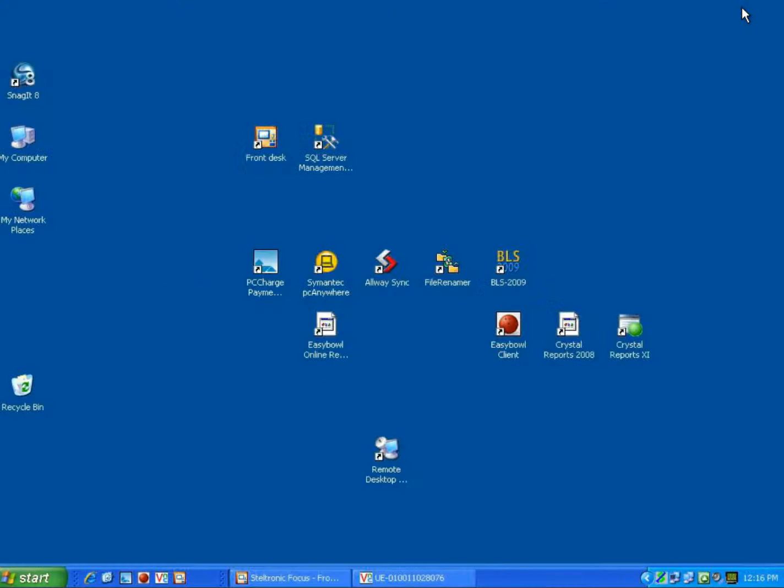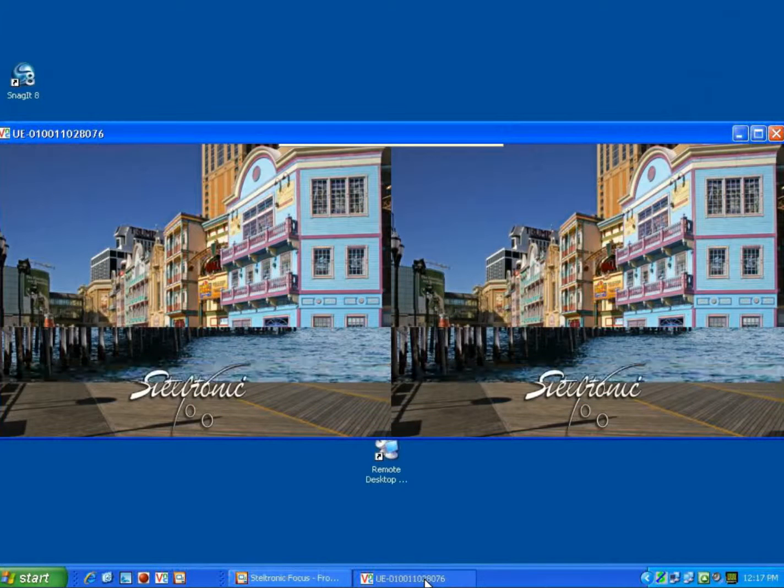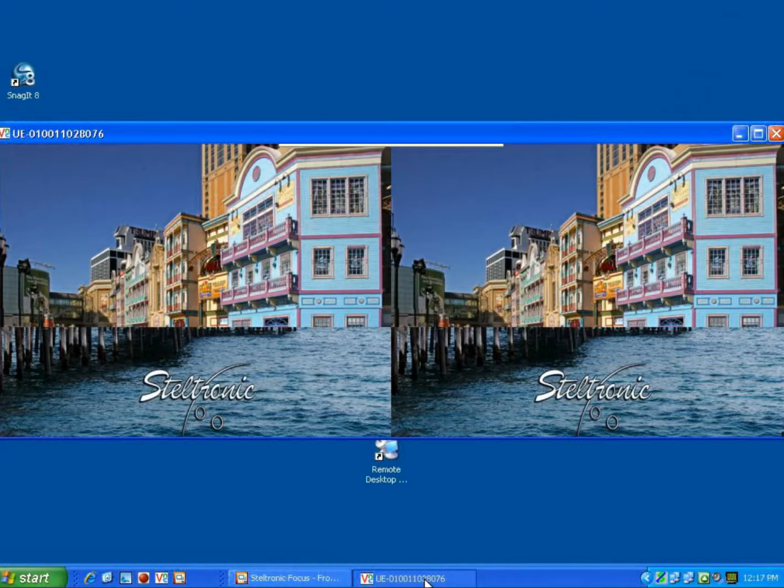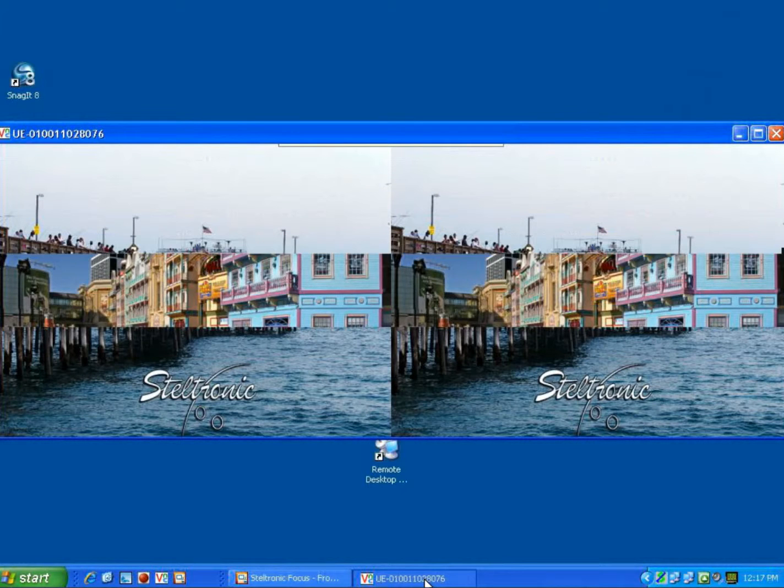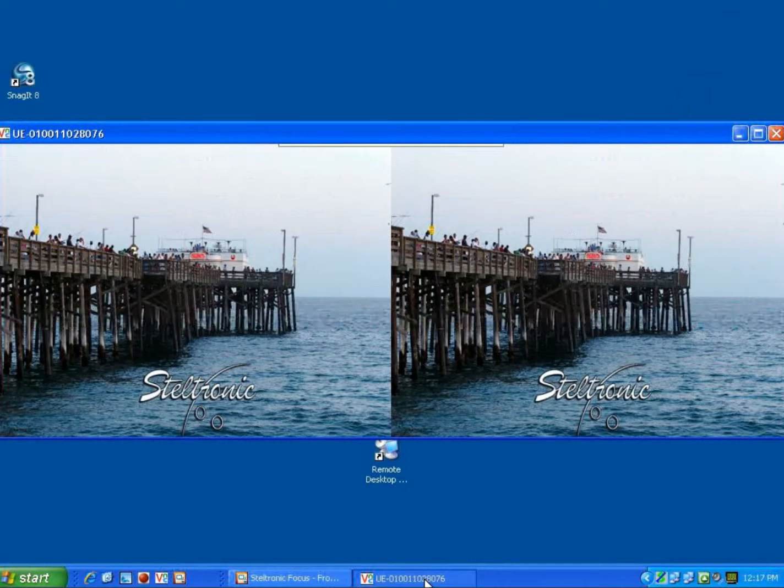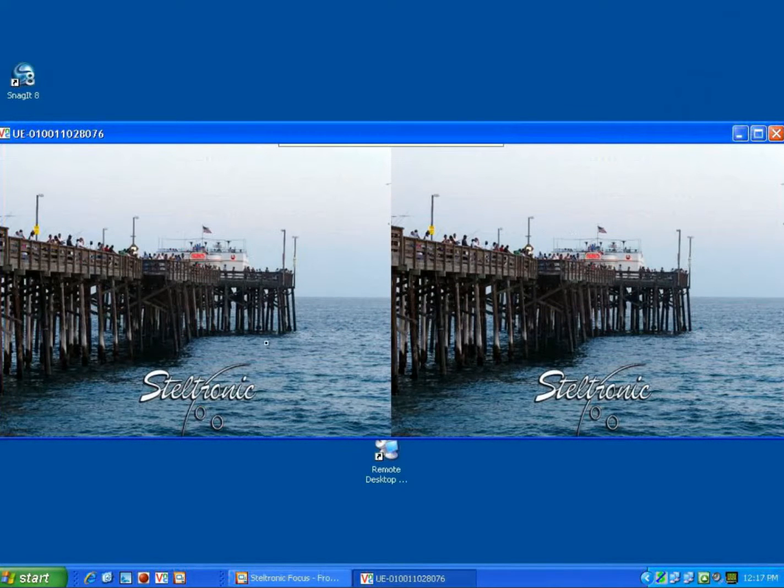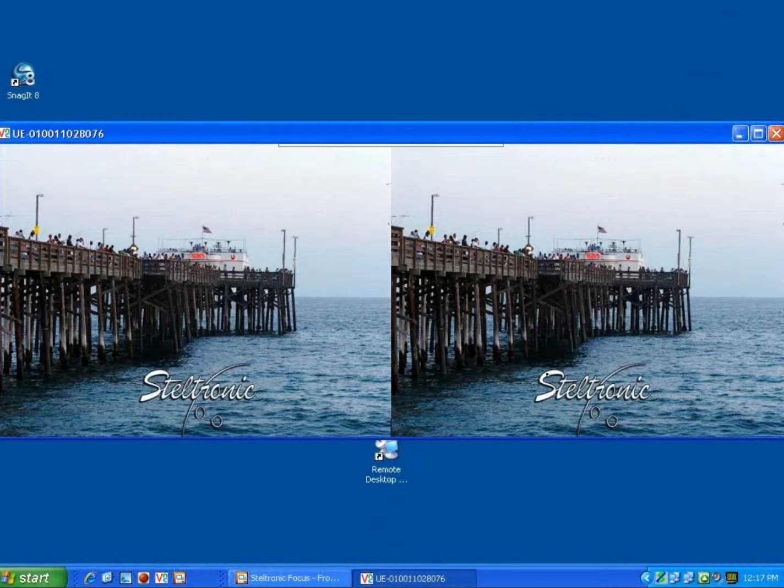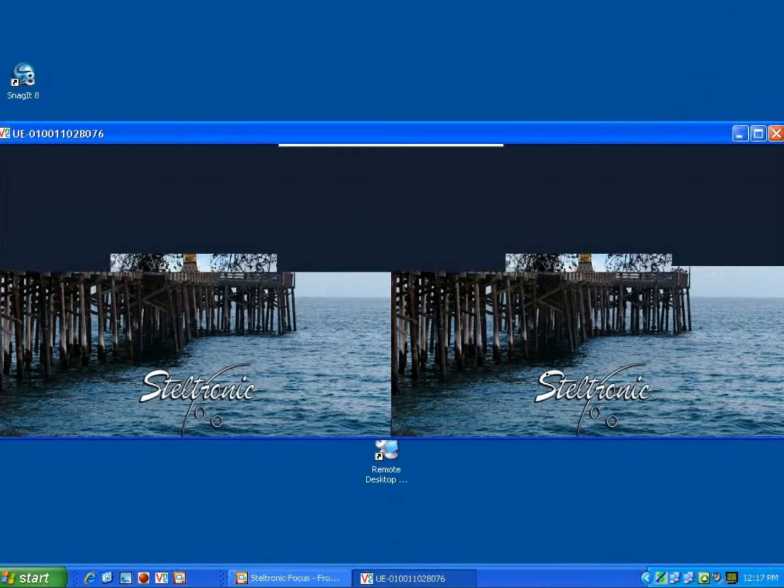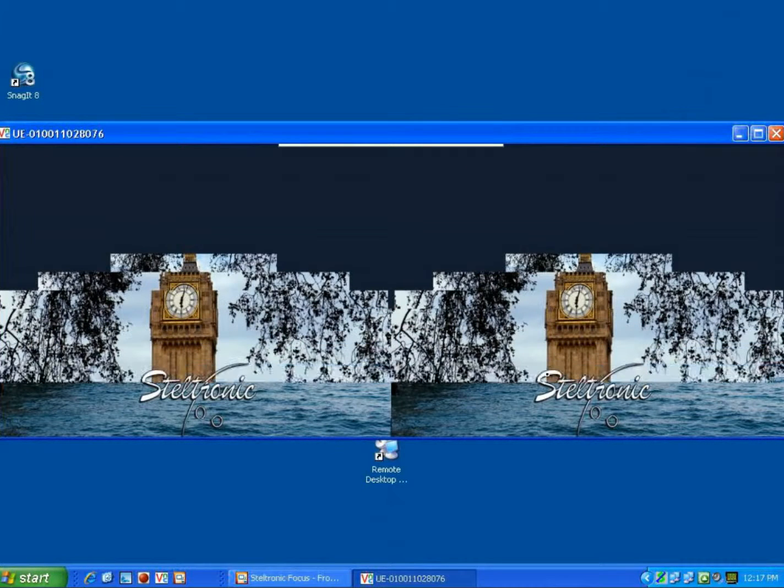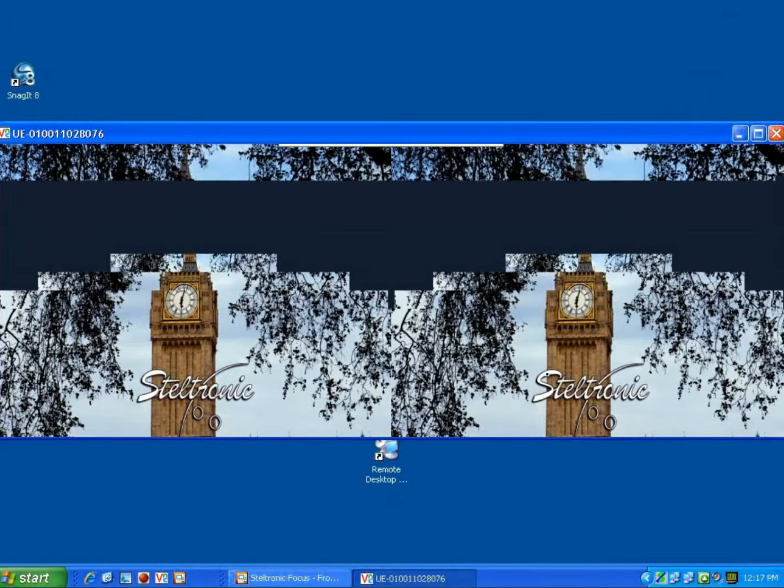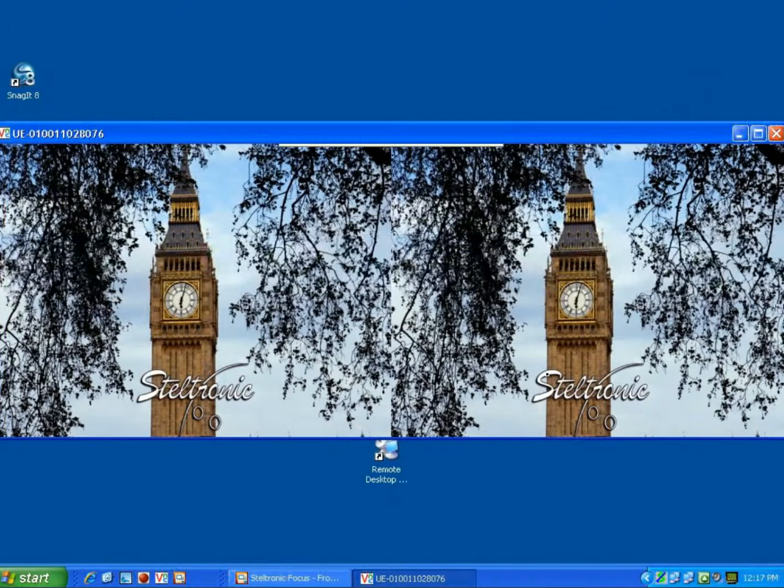I'm going to minimize Focus here, and this is my regular Windows desktop. I have a utility here that is showing you what we currently have running on lanes one and two. It's just a way that I can show you what is actually being displayed on the overhead monitors without using a video recorder.